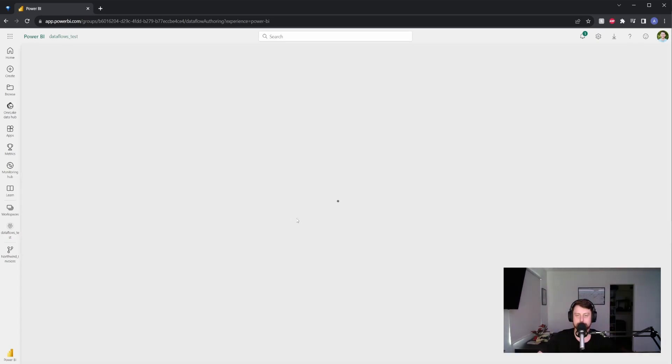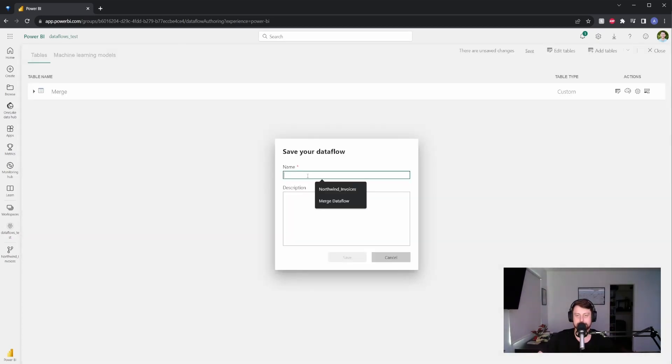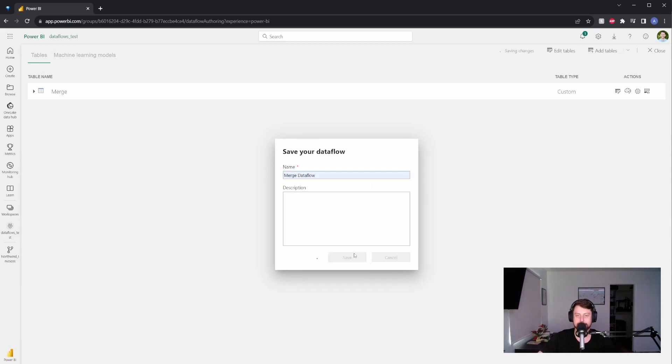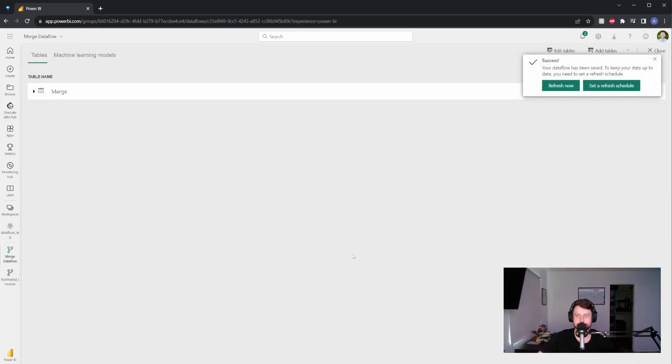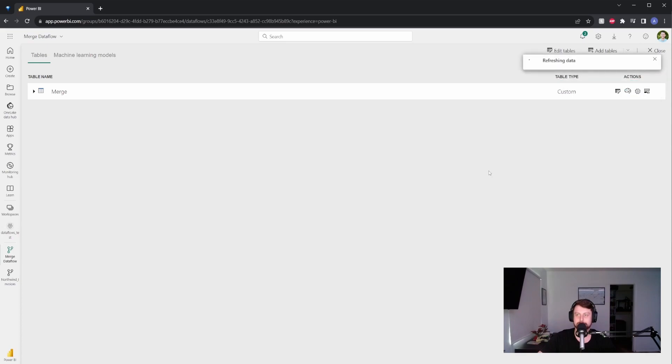It'll compute. It'll ask me to name it again. I'm going to do merge data flow and hit save. Same thing. It'll ask me to refresh. OK, now that we have that, let's go to Power BI.